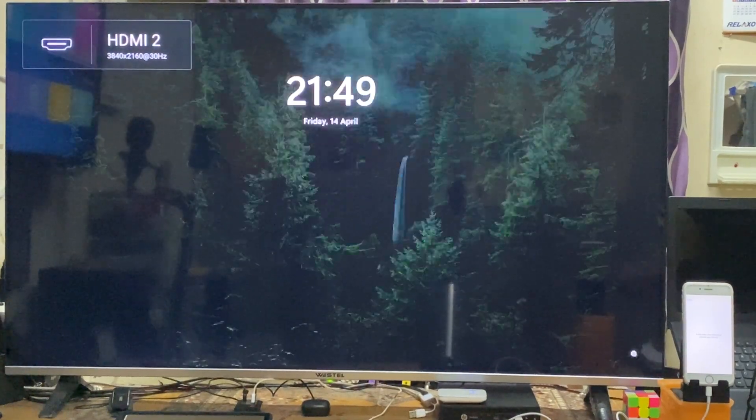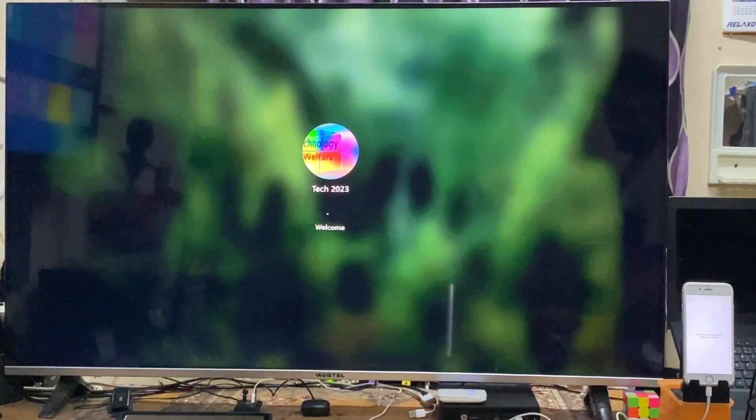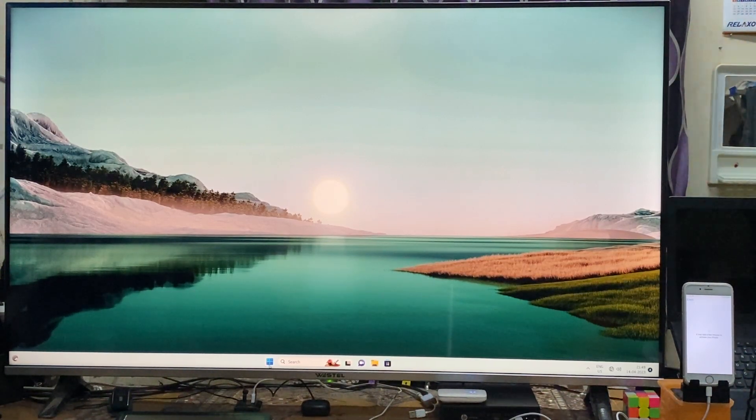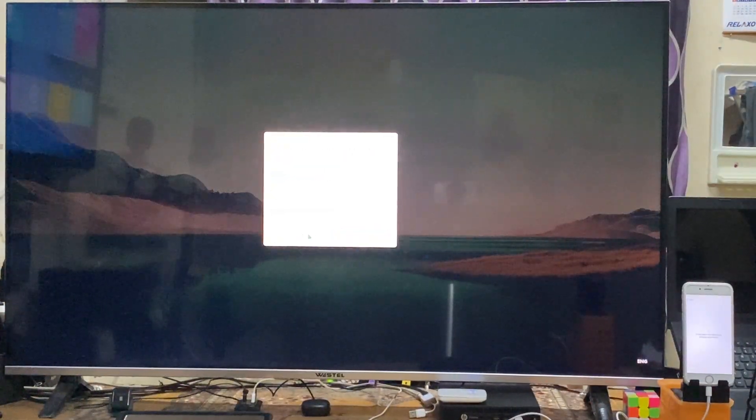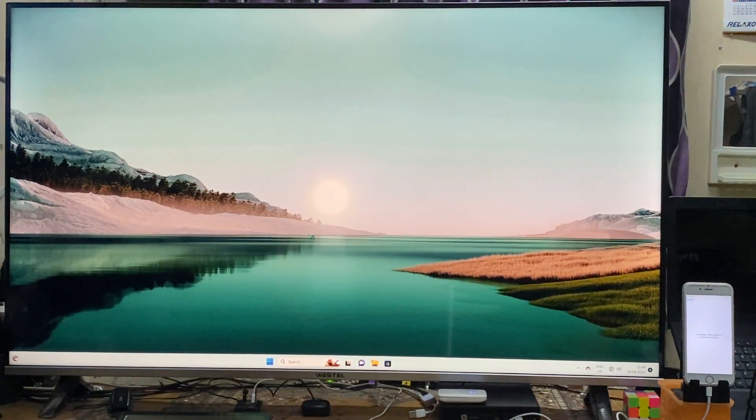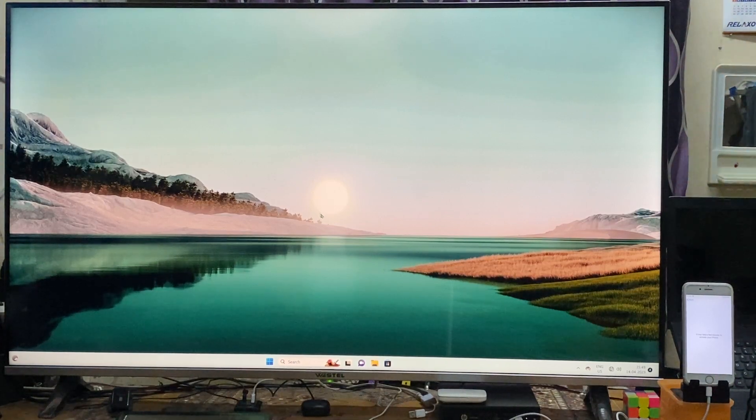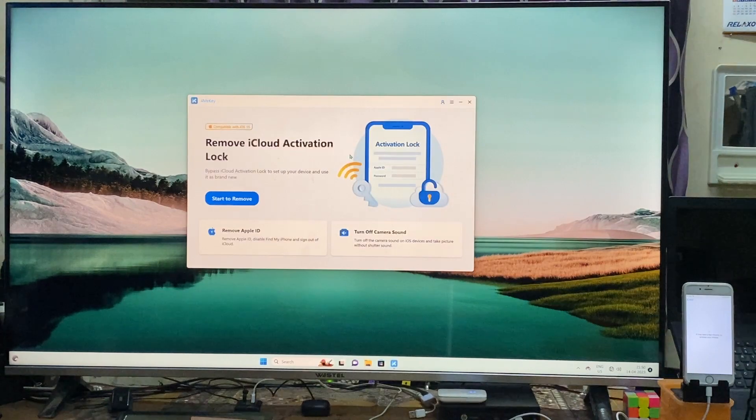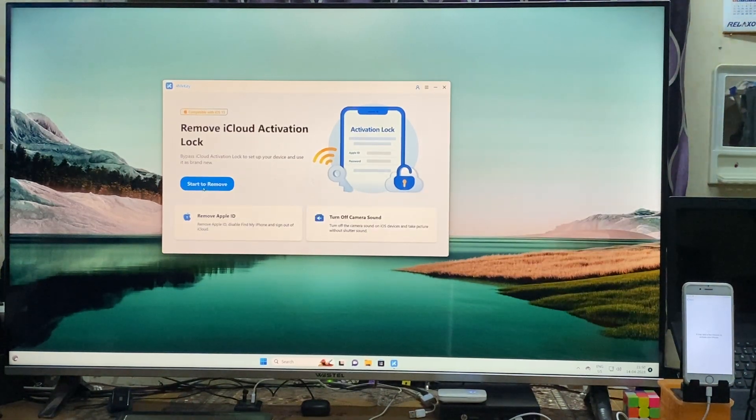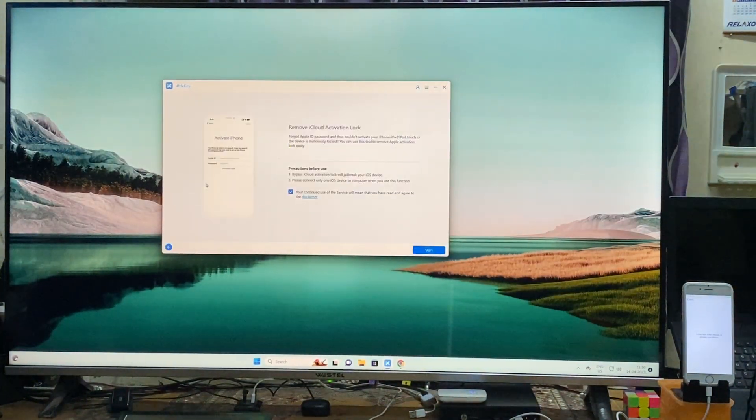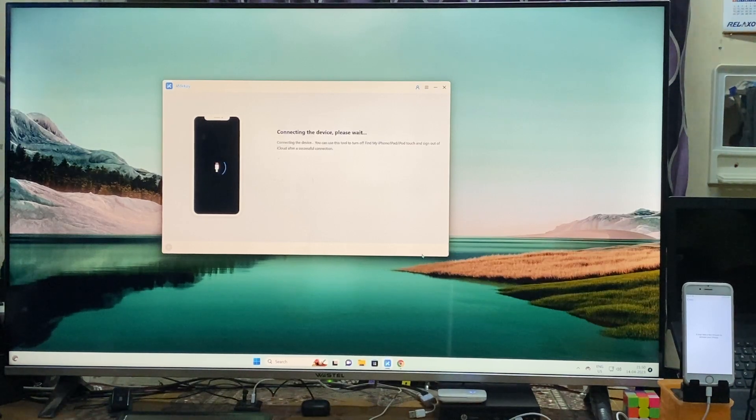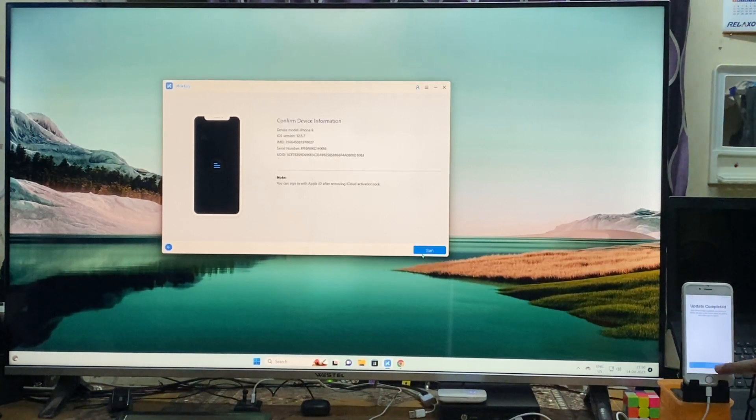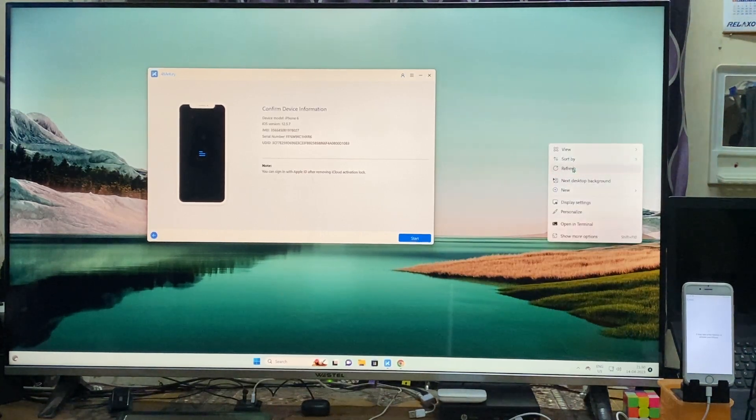It will start to activate. I have to log into my computer quickly. Now we will have to open the Formic tool again. Yes, it's open. Now we have to go for start to remove it. I will go for start and now it's connecting again. Now see, all the details we are getting of this device.